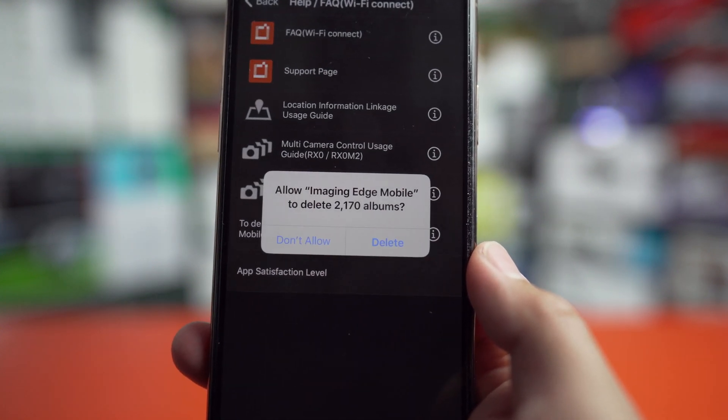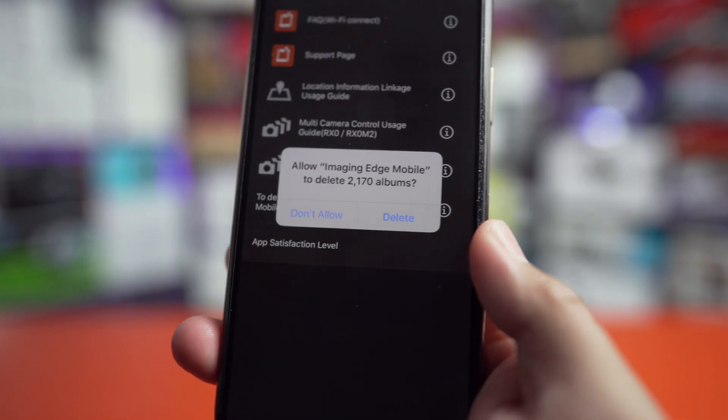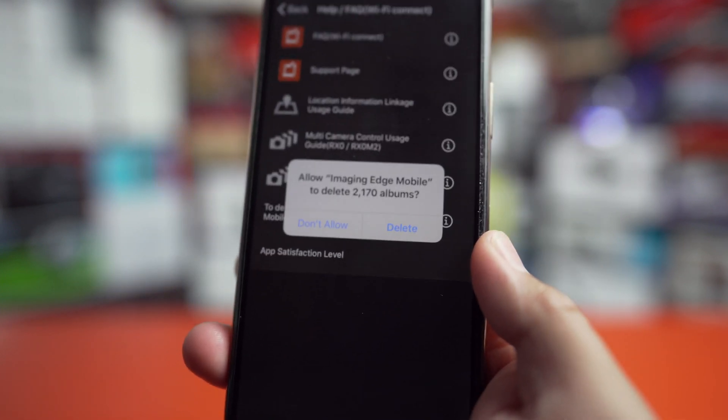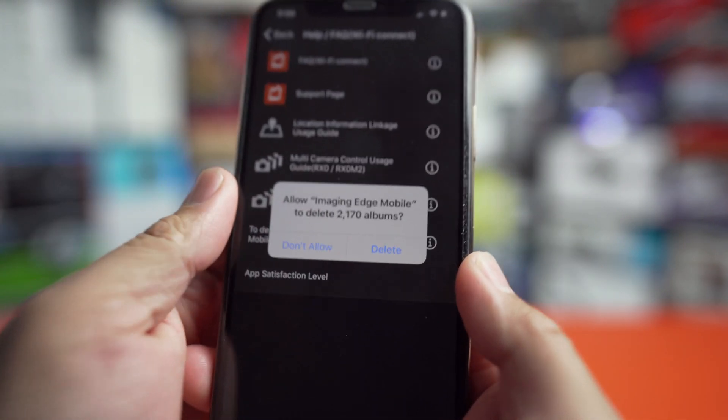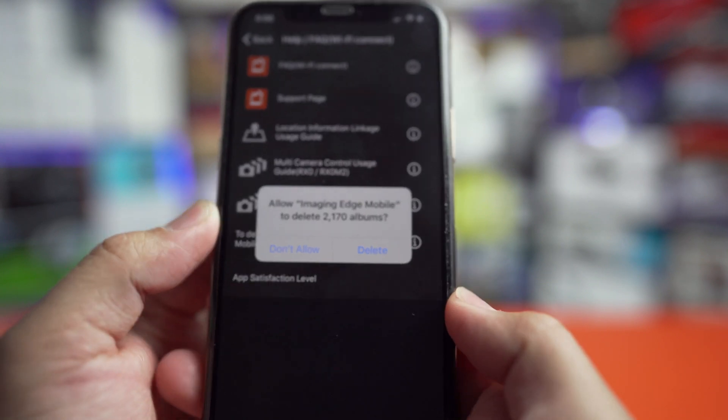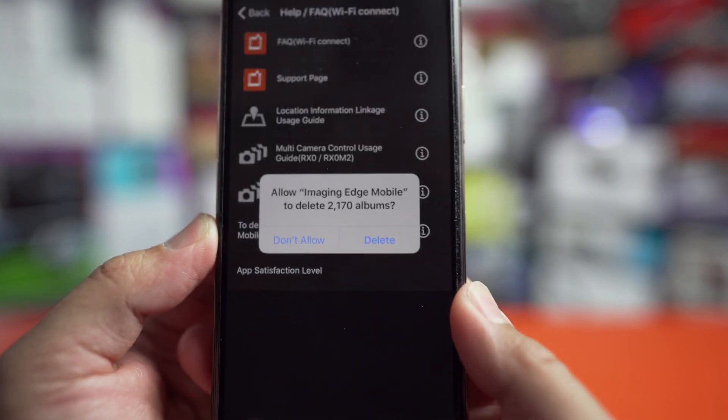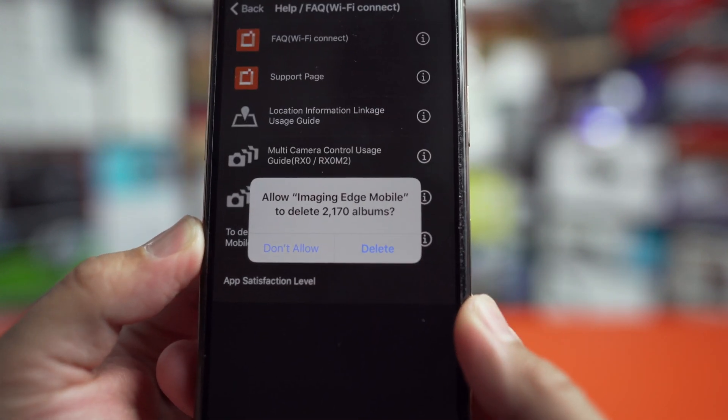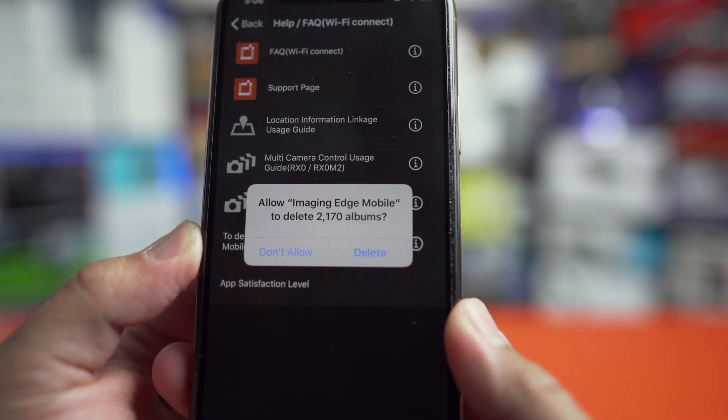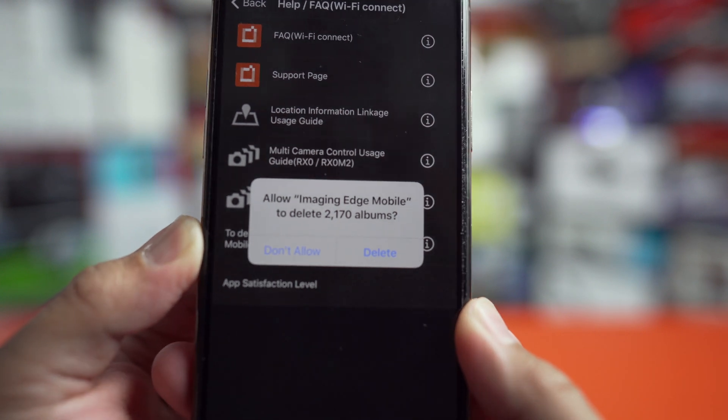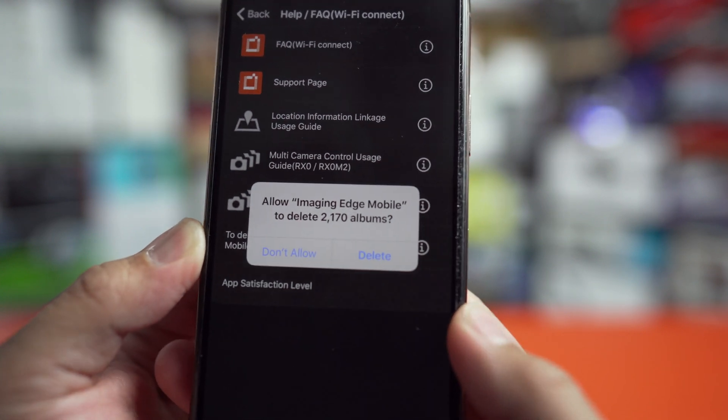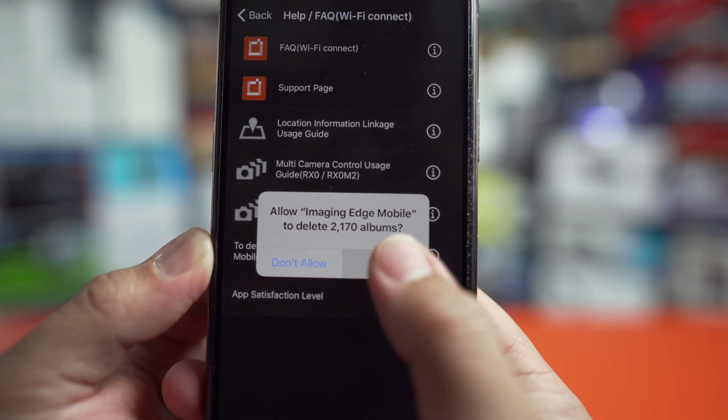And wow, 2170 albums. That's more than double the amount of albums that I thought I had. So that's kind of crazy that it would glitch out and create all these albums on my phone.